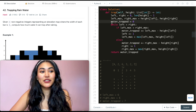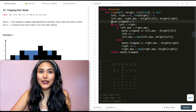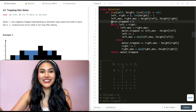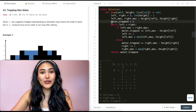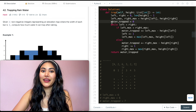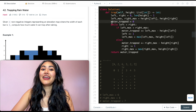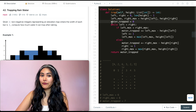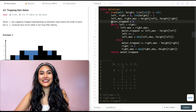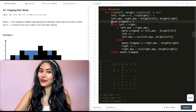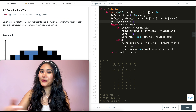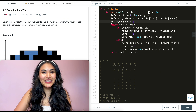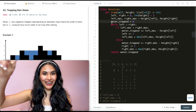So we just went ahead and solved Trapping Rain Water. If you have any questions whatsoever, let me know down below — I will answer all of them. If this video was helpful, like, comment, and subscribe. It really supports the channel. And as always, I will see you in the next one.